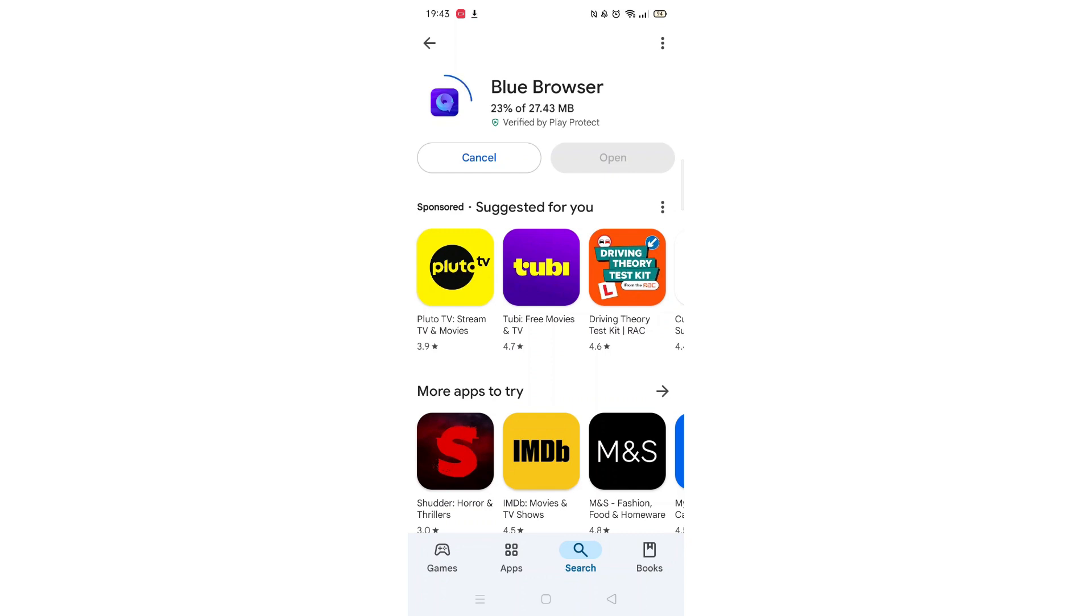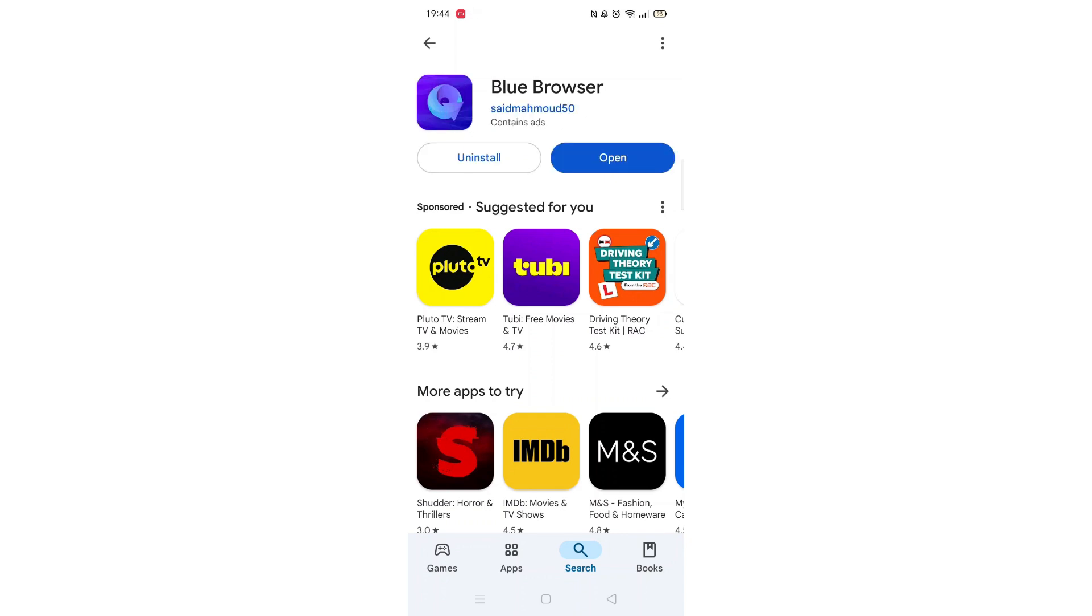Once downloaded, the app will then be installed on your phone. An app icon will also be downloaded to your home screen for quick access. When the installation is complete, the open button will be highlighted in blue.